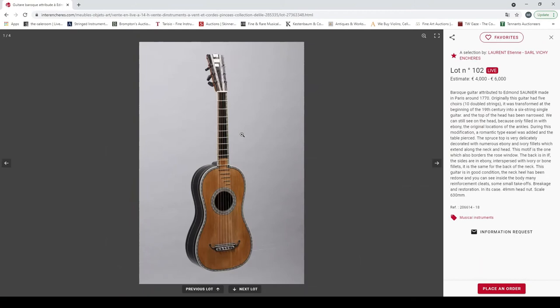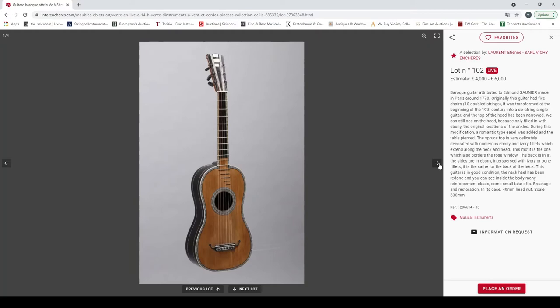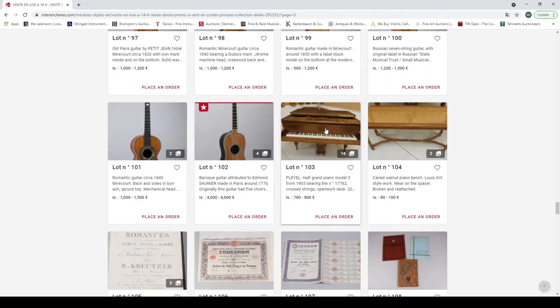Russian seven string guitar with original label, Russian State Musical Trust. Interesting, it's quite a high estimate for something like this, but I guess they're quite rare. And lot 101, so romantic guitar 1840. Interesting, needs a bit of repair but curious wood. That's interesting. And here's a baroque guitar tribute to Edmund Saunier made in Paris around 1770. So originally it had five courses.